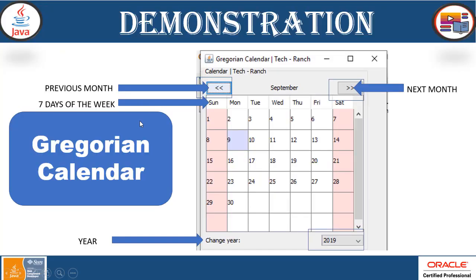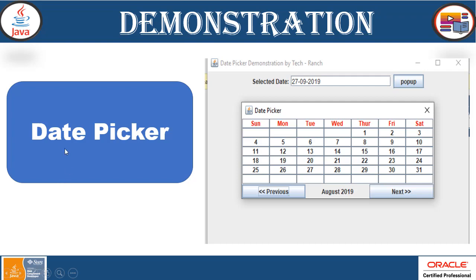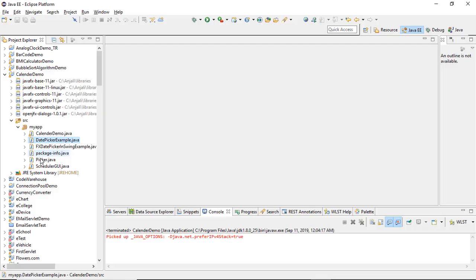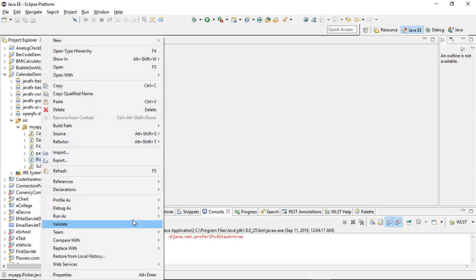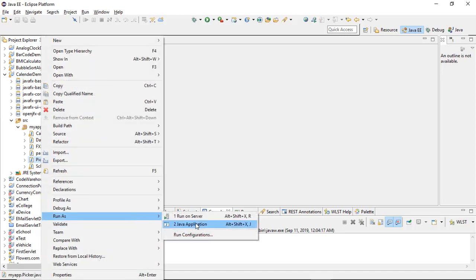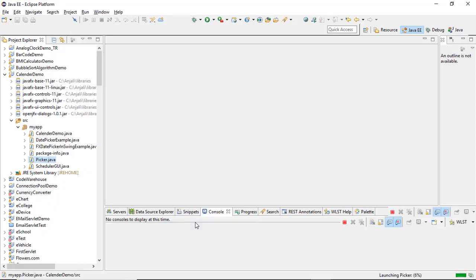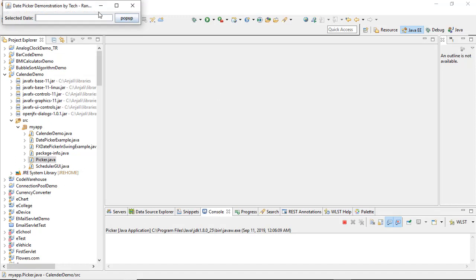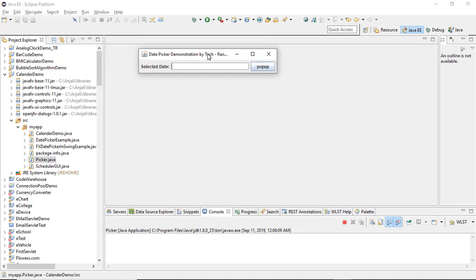Now let's take a look at the next section of this video, which is about date picker. This is going to be a little different. Here, what we are going to do is simply get the value of a date. You can see here the date picker demonstration built from scratch.